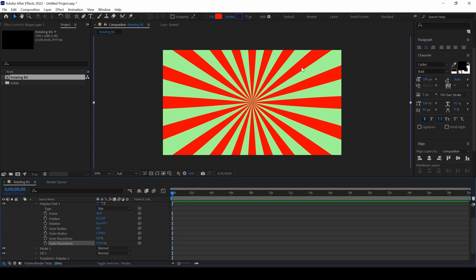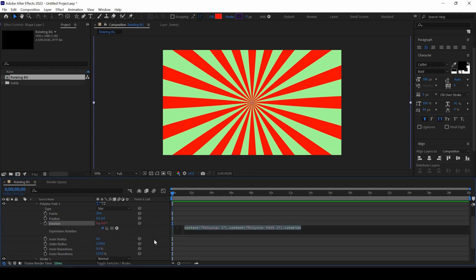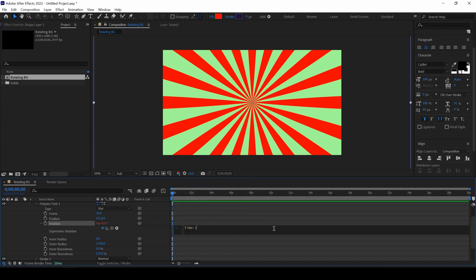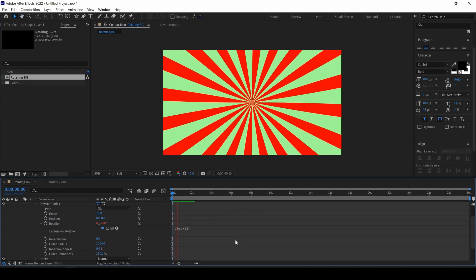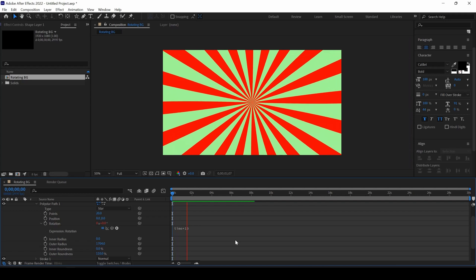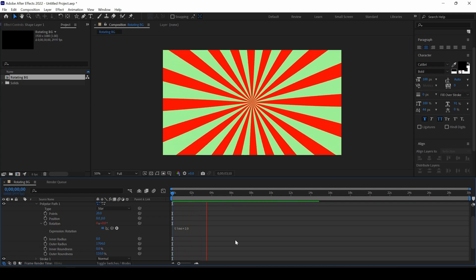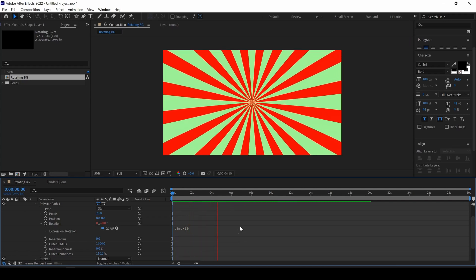Now, we will have to just animate the rotation. I will hold Alt key on my keyboard and click on this timer button here for rotation. Now, you can see that an expression editor opens up and I will simply type in time into 10. So, if you start playing the video, you can see that this is how the animation is happening.